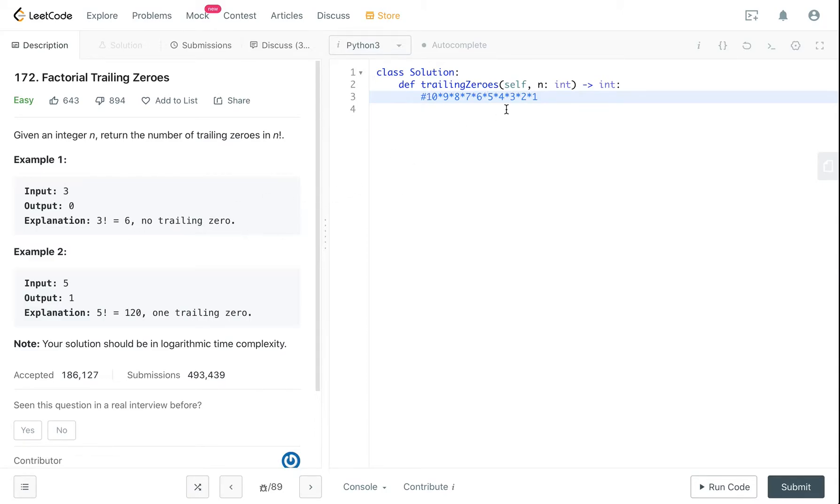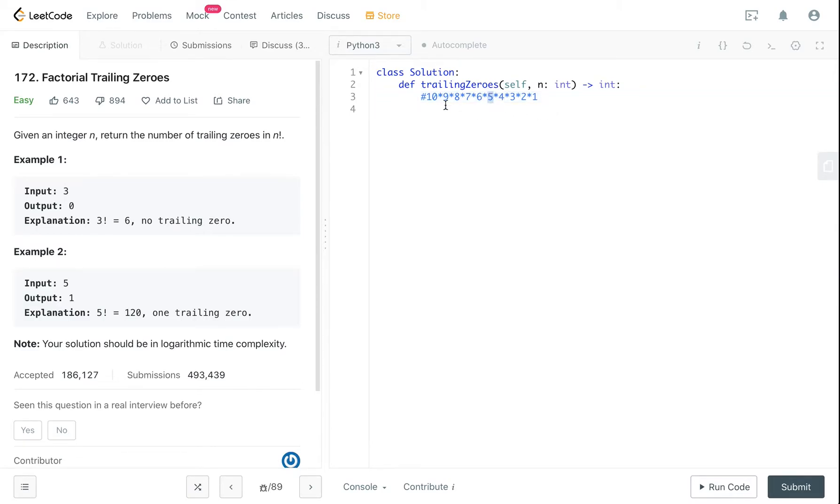If you want to get how many trailing zeros are in 10 factorial, you basically are counting how many 5s are there in these numbers. You got one 5 here and you got another 5 here because 10 equals 5 multiply by 2.